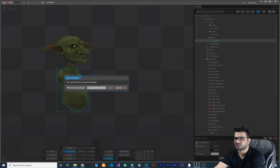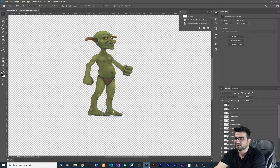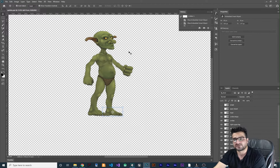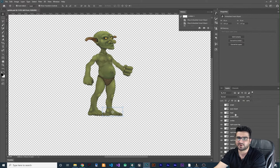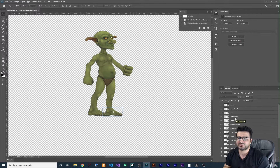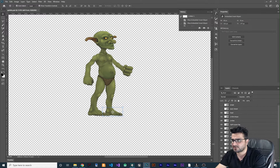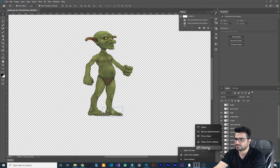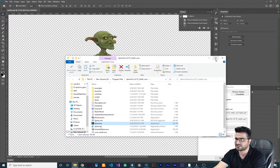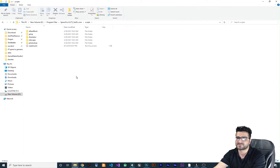Let me get rid of all of these and create a new project. The better way: if you draw your sprite in Photoshop with a layer for every body part, you should use the script that Spine provides for us. Go to your Spine installation, right-click on Spine, go to Properties, and open the file location.